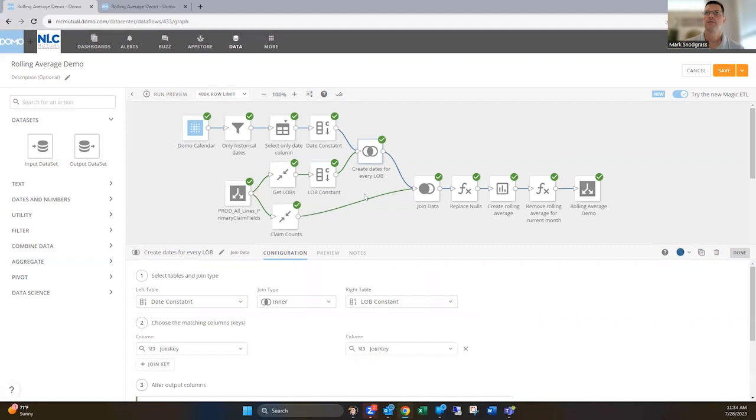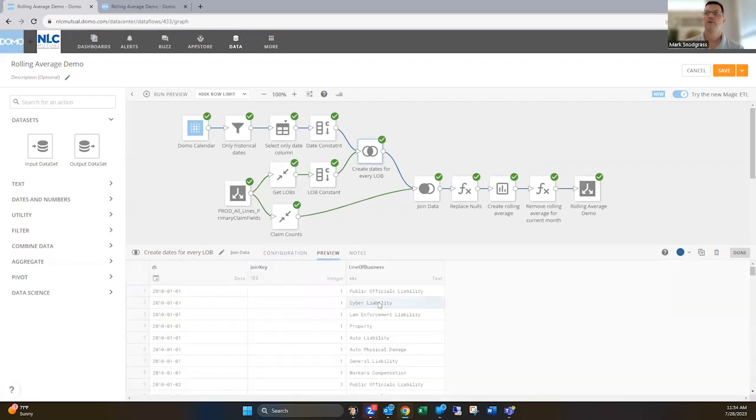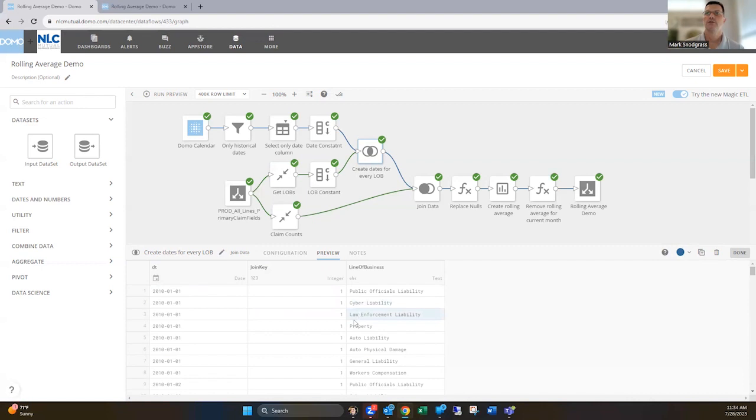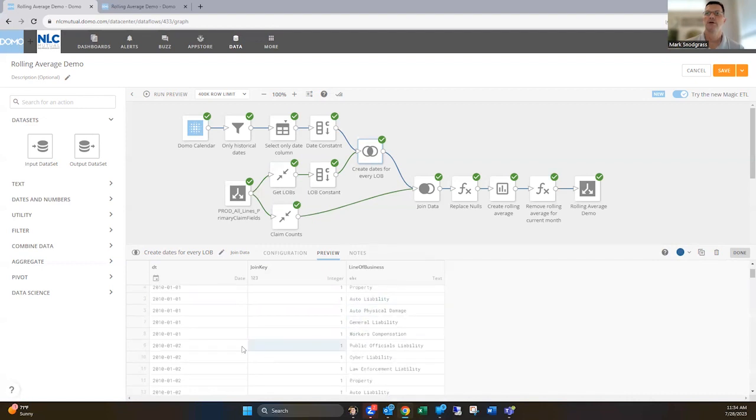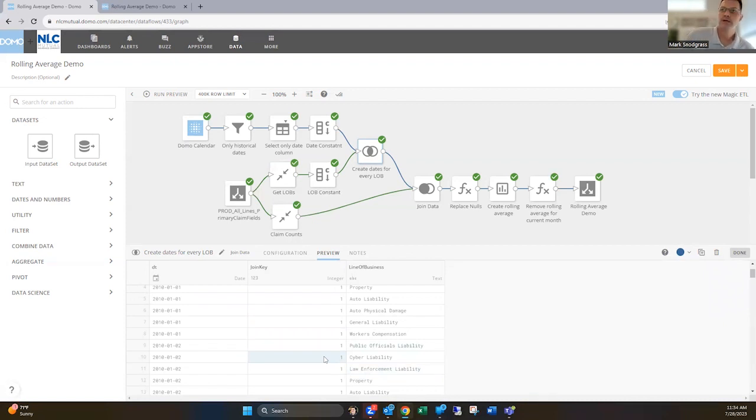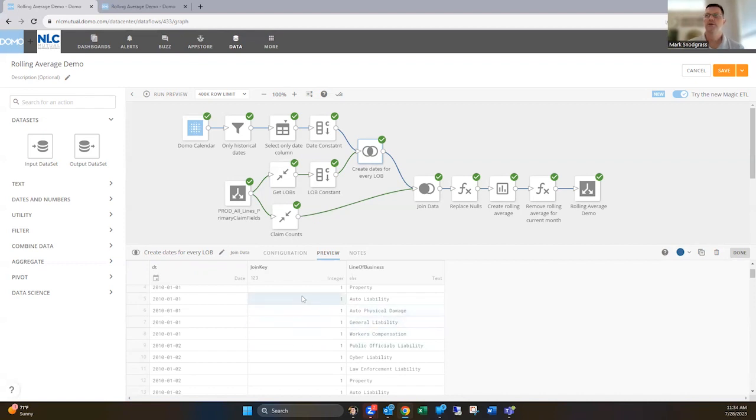Then I'm also gonna do a constant on here, that same join key. And then I'm gonna do an inner join on this join key column. So one equals one, which is gonna give me a row for every line of business for every date in that data set. So you'll see here, starting with January 1st, we've got a row for each line of business, and then January 2nd starts and we've got a row for each line of business. So each date has an entry for each line of business, which is gonna be key here.